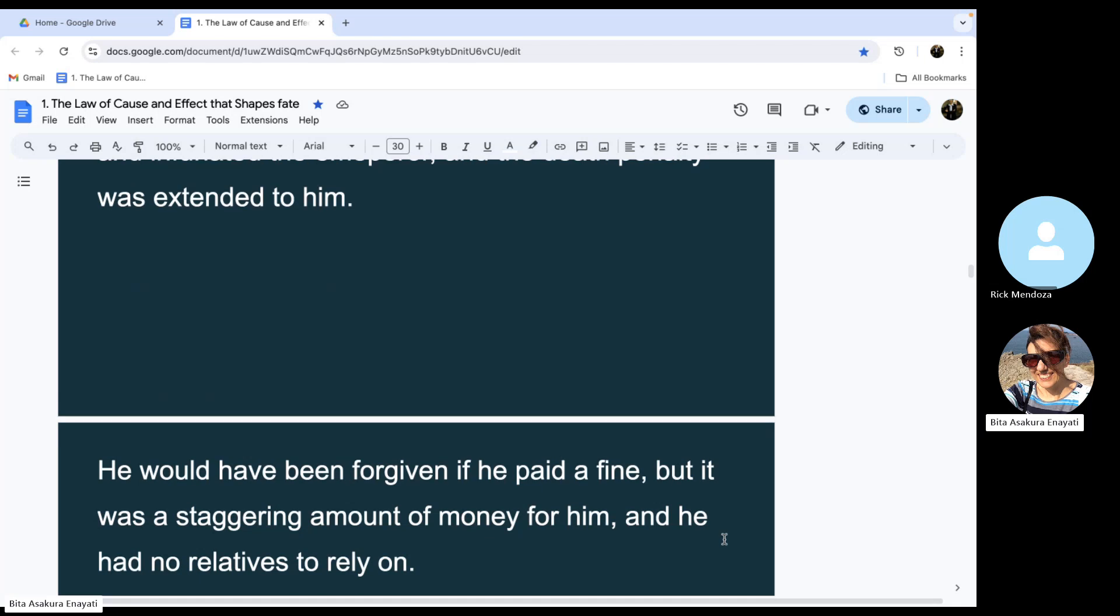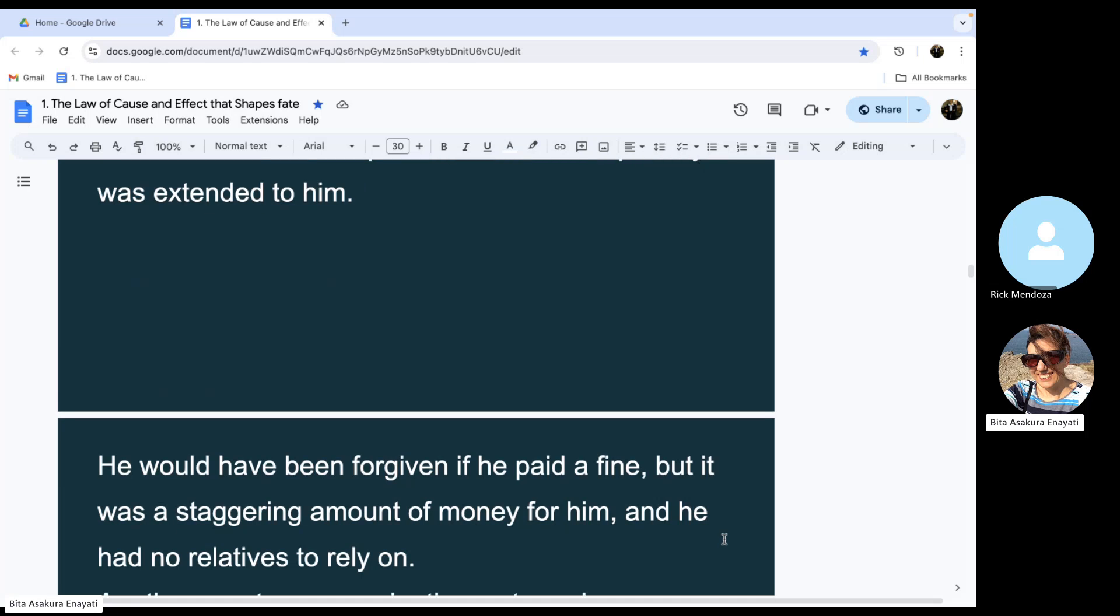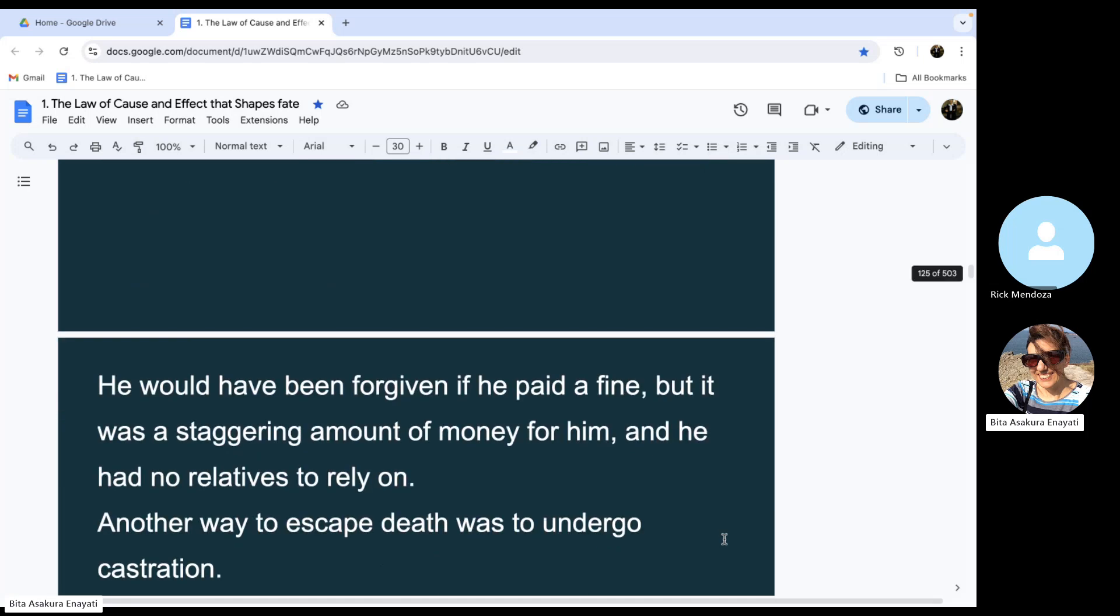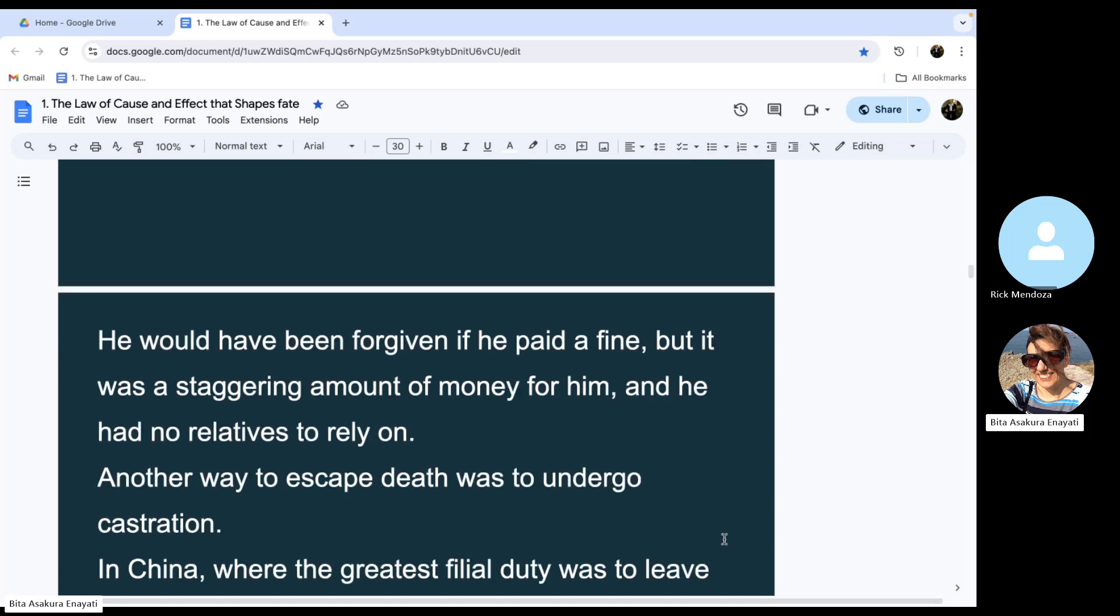He would have been forgiven if he paid a fine, but it was a staggering amount of money for him, and he had no relatives to rely on. Another way to escape death was to undergo castration.